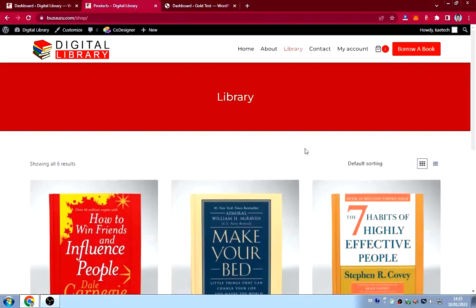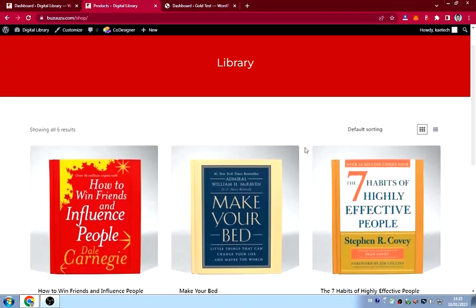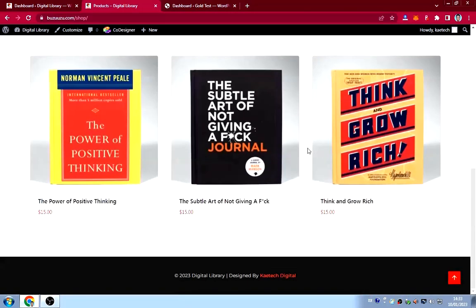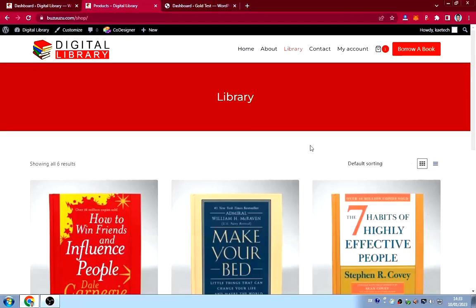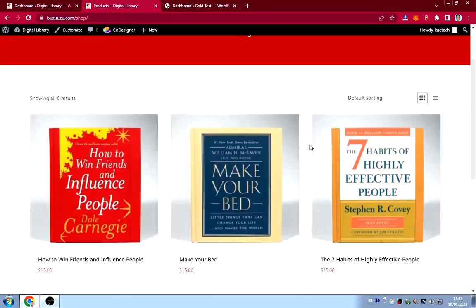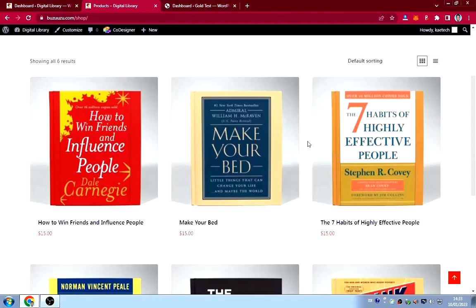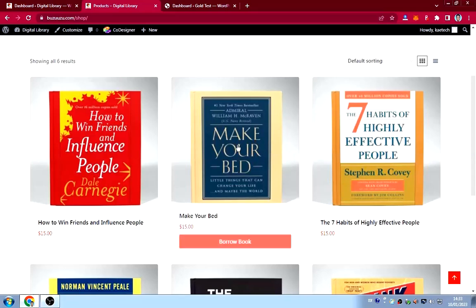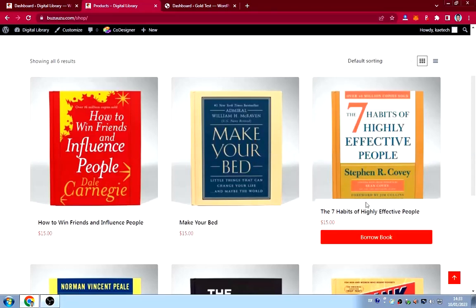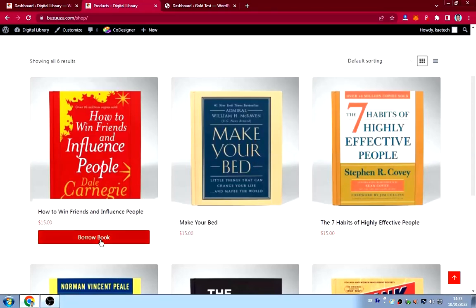This website can also be used as a bookstore for those who want to sell books — soft copy or physical. You can create your own and sell books using this. But specifically this one is just for borrowing books.